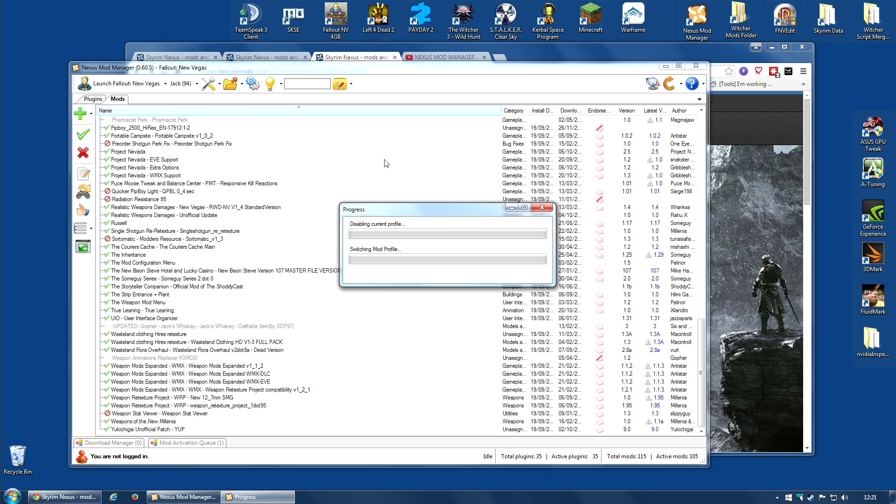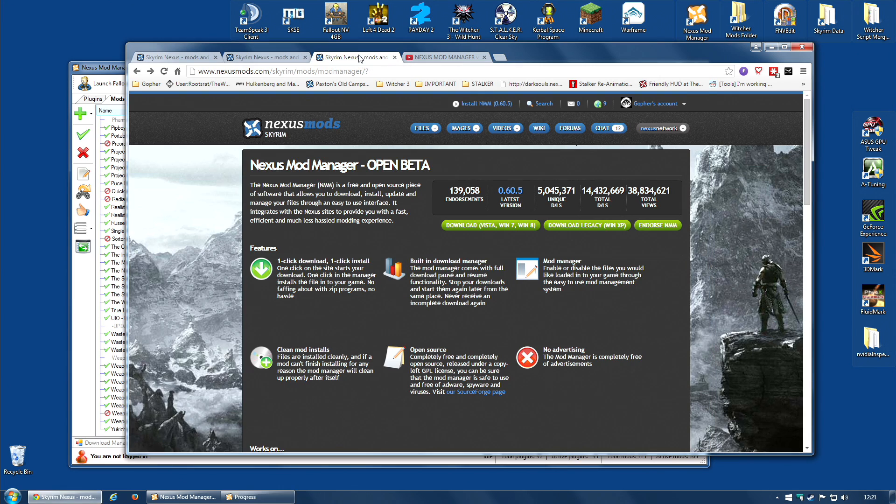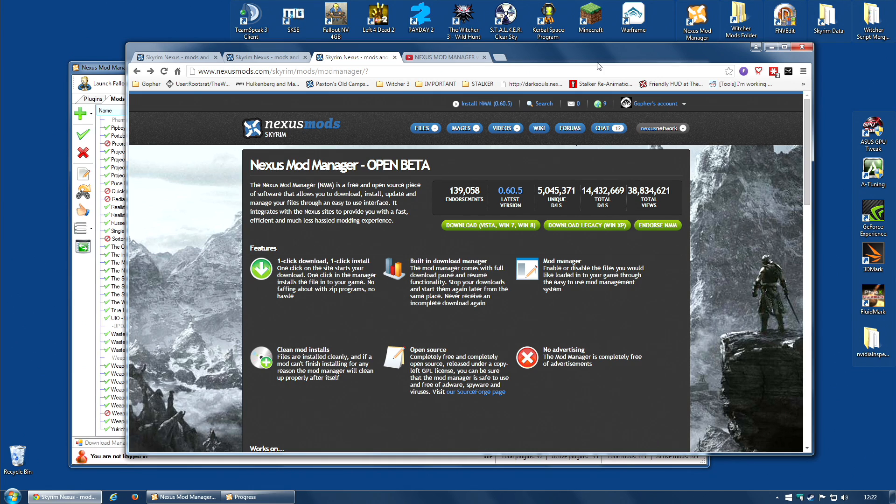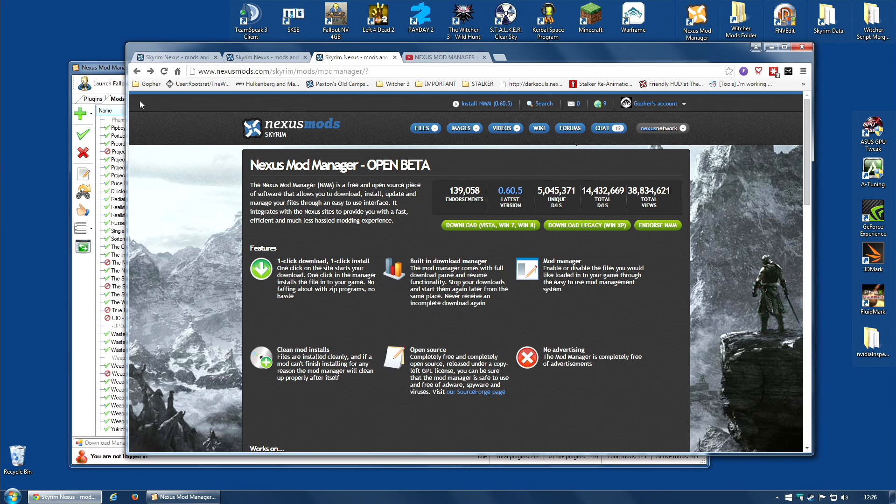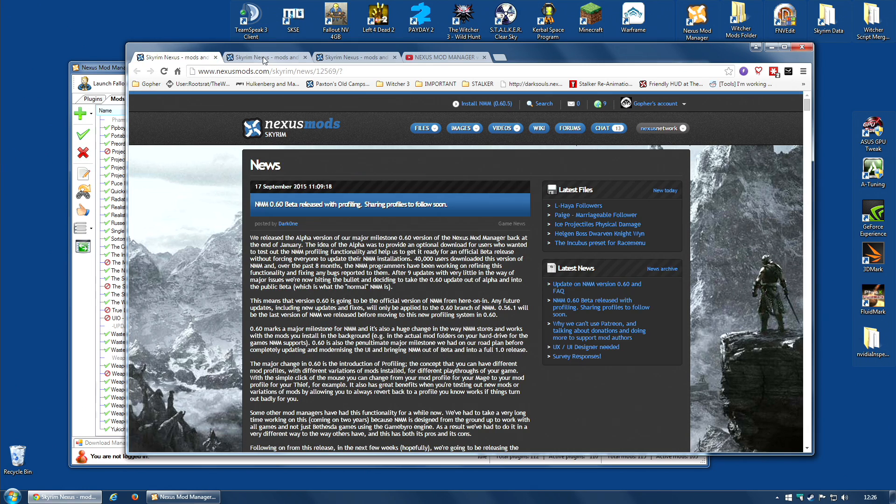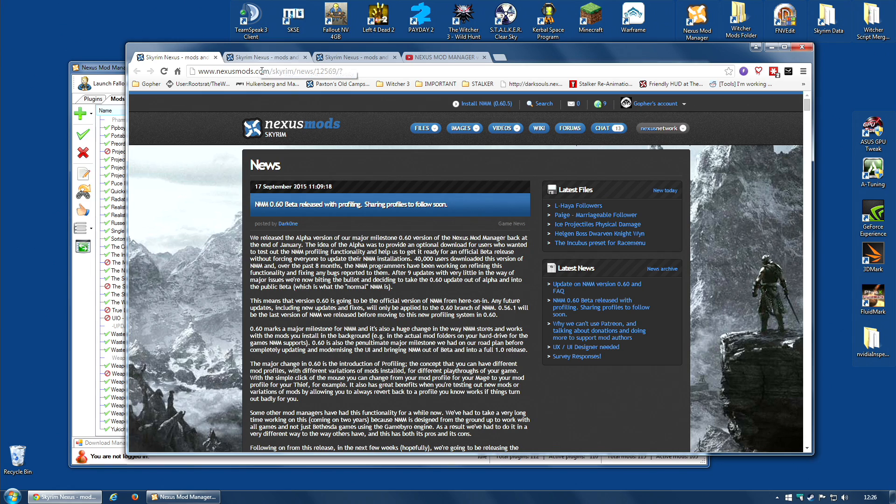But I thought I would take this chance to discuss with you whether or not I feel you should make this leap, whether you should upgrade to the latest version. For those of you who are curious as to what it's offering, there are a couple of news articles on Nexus that outline it.